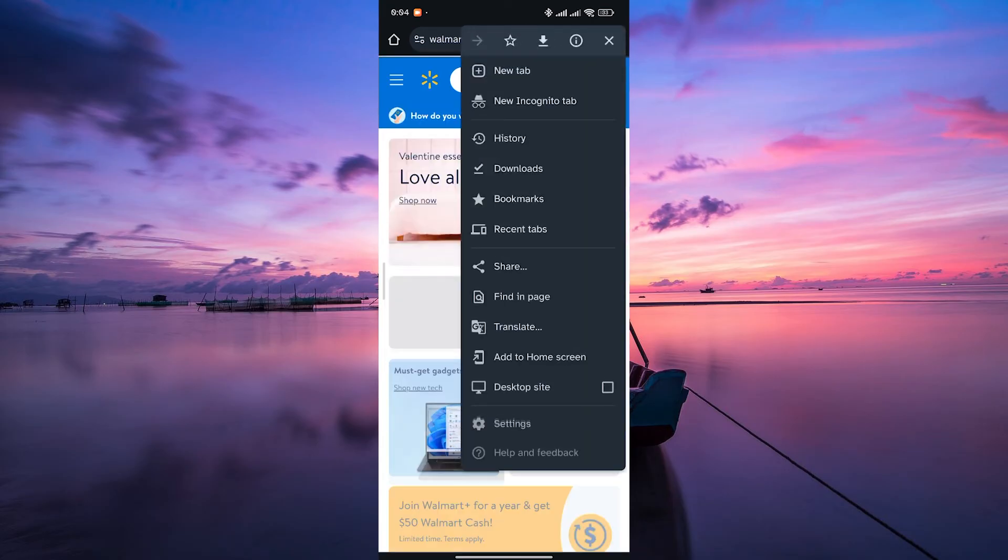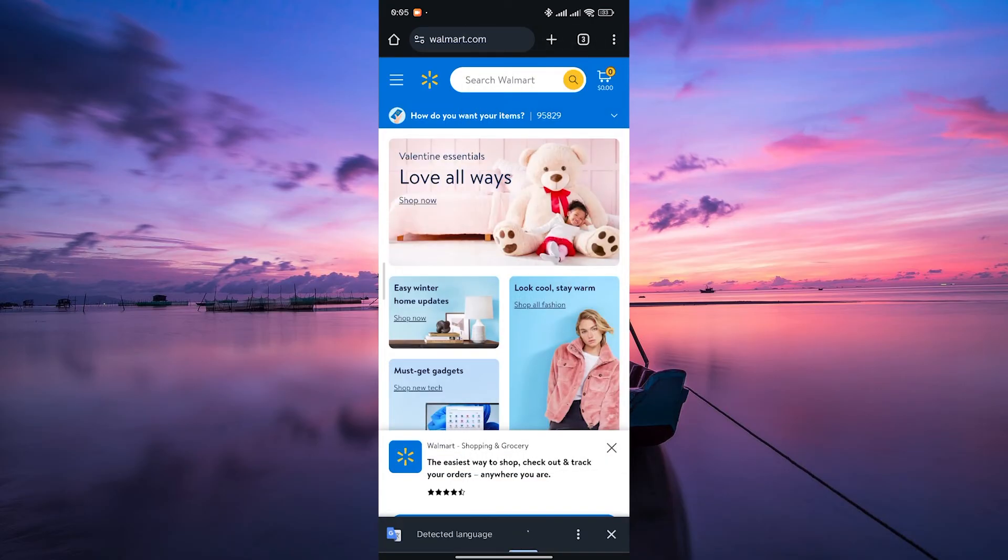On the pop-up menu, click on the translate option and your web browser will offer to translate Walmart's website into your preferred language.